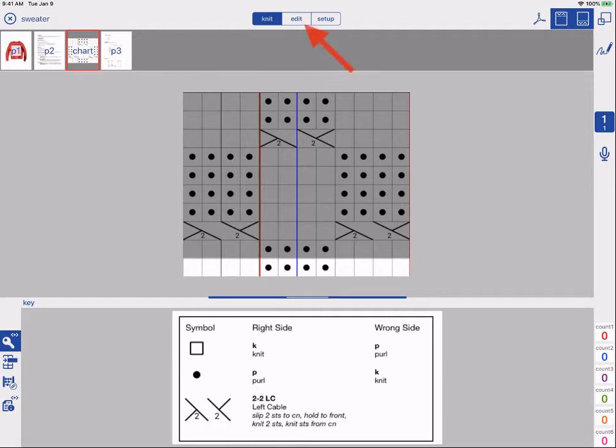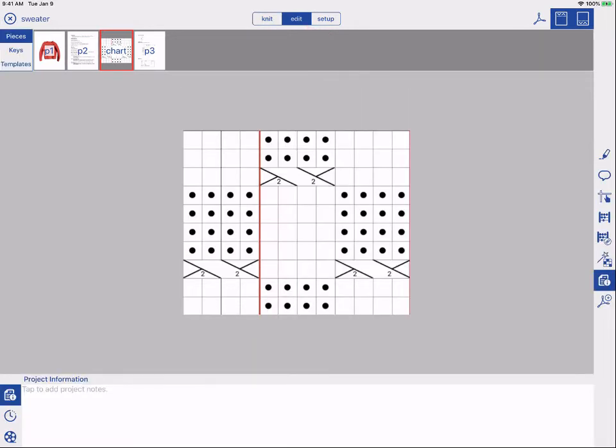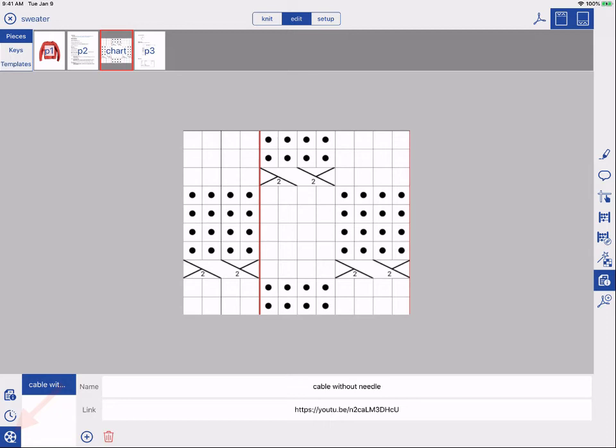To do this, tap edit. Then select project information on the right. Select the video option and tap the blue plus.